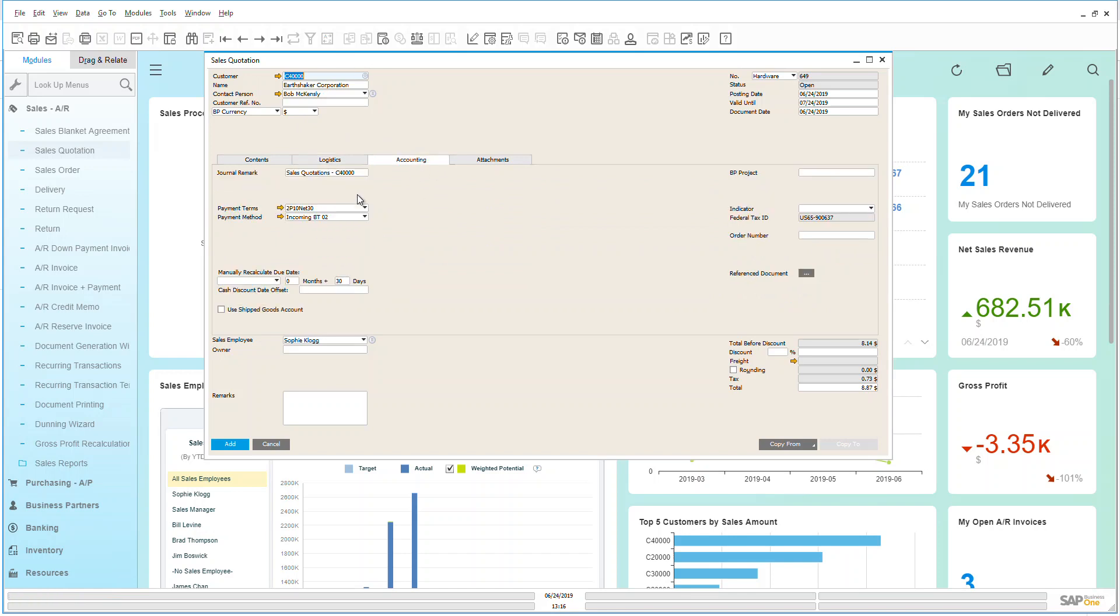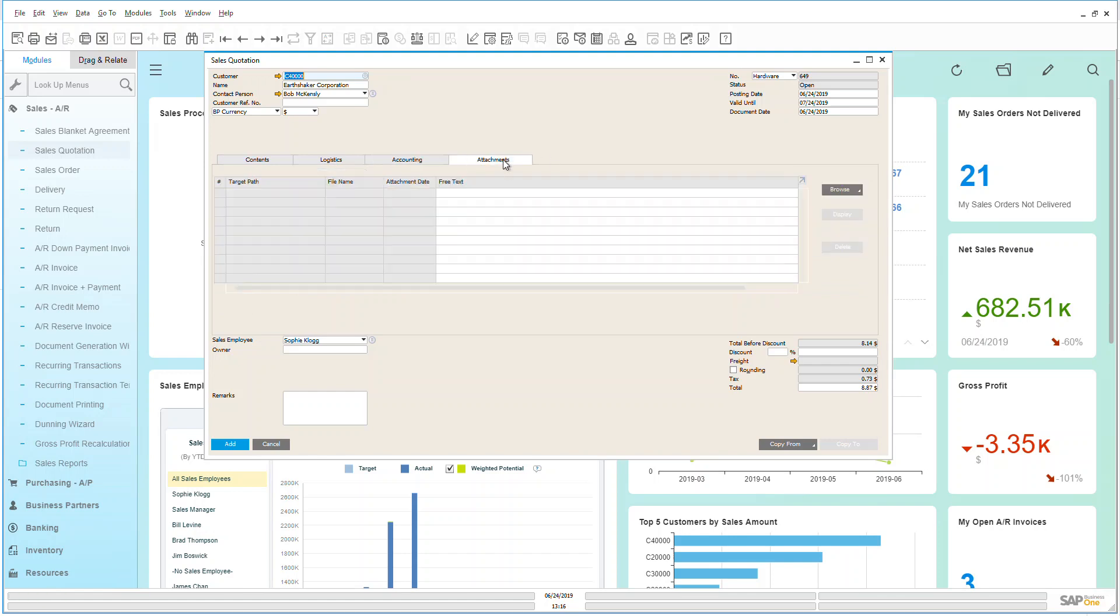Under the accounting, I can see exactly where my payment terms and my accounting information is coming from, and under my attachments tab I can always add an attachment as I can do very simply and easily in Business One through any other process in any other sheet for attaching items.